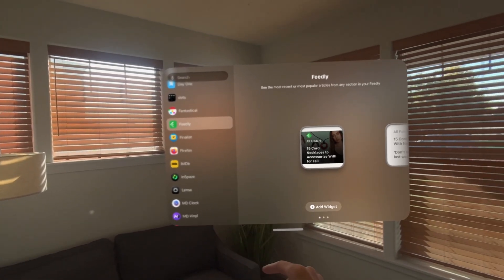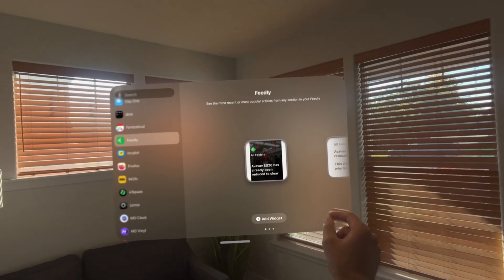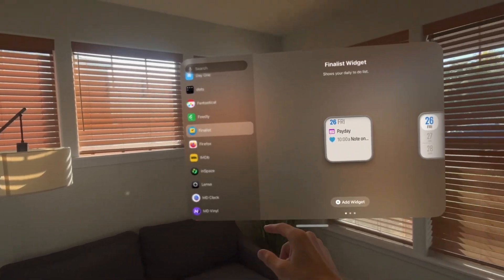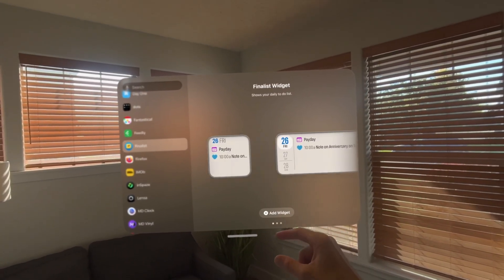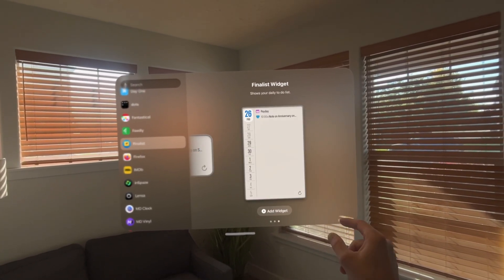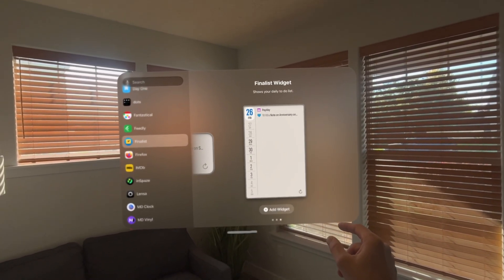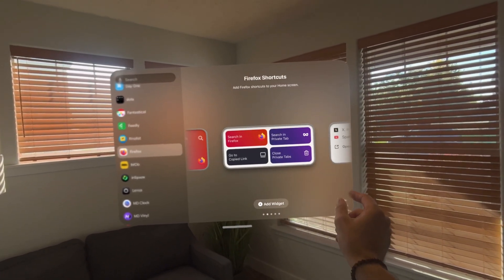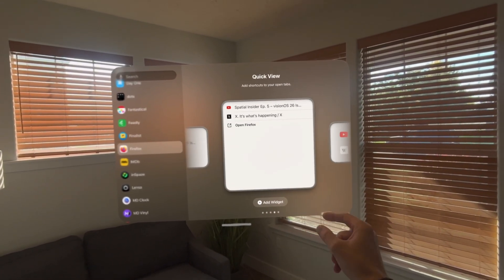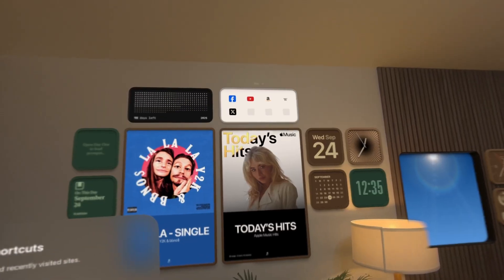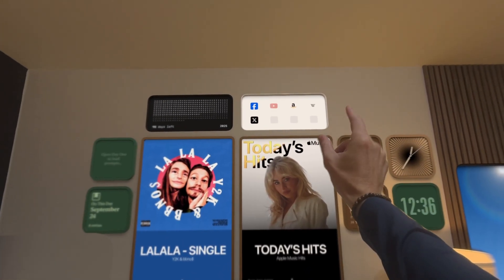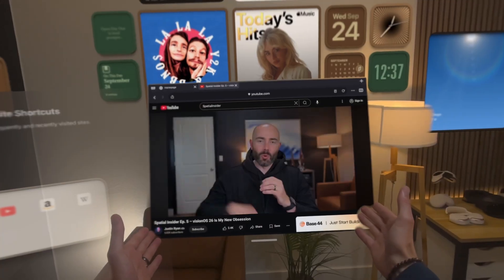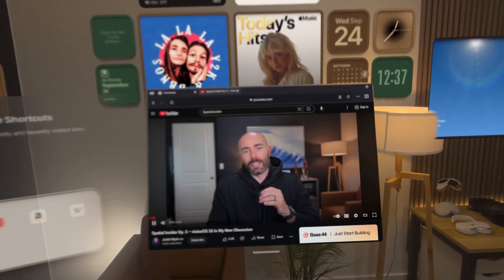Another one I found is Feedly, which pulls in a lot of today's news or different topics that you're interested in. This next one is called Finalist and it's still in TestFlight — it's a task tracker so you can keep tabs on all your different tasks. The next one is Firefox — the browser. There are a lot of different widgets for Firefox. One that I love is website shortcuts, so you can place that on your wall and tap into your favorite YouTube channel — hint hint, Spatial Insider — or jump into other websites you want to shortcut.